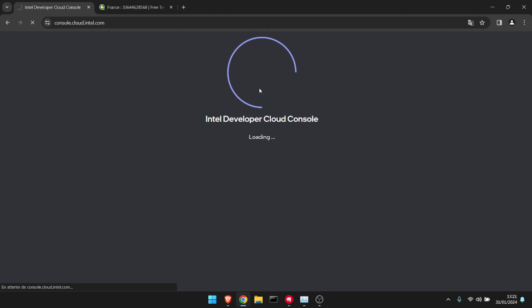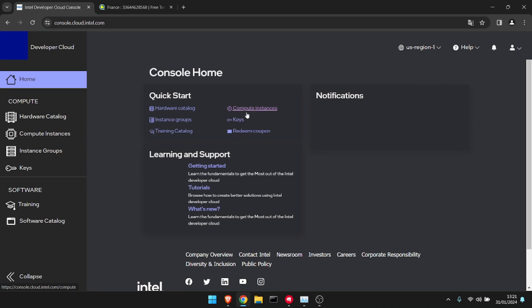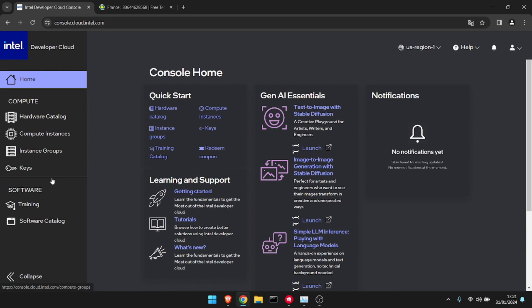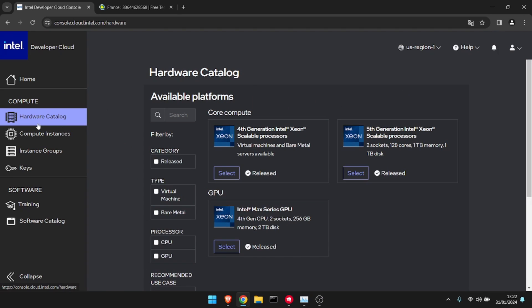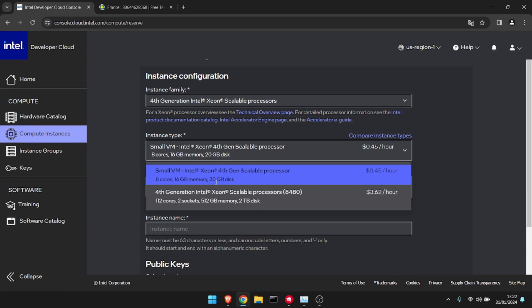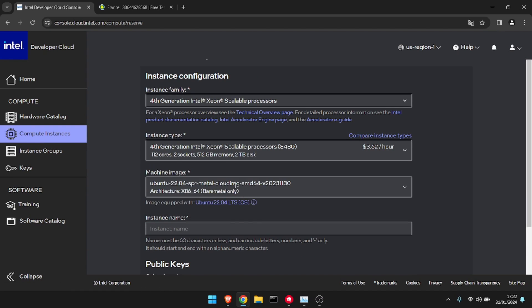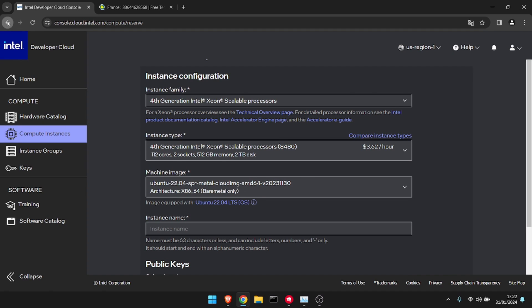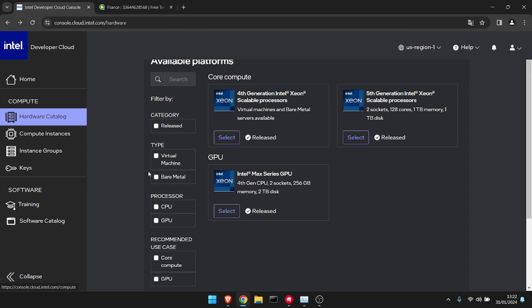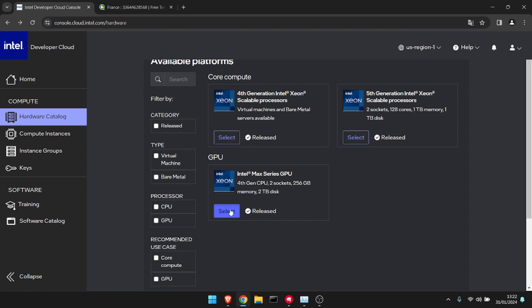Soon we'll have access to the page. There we go! We have multiple things: Hardware Catalog with Gen 4 processors that is paid, Gen 5 that is paid, and Max Series GPUs that are also paid.